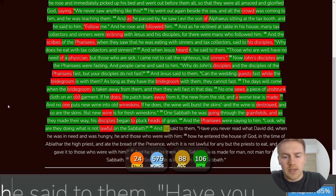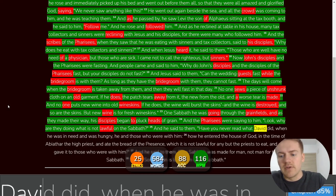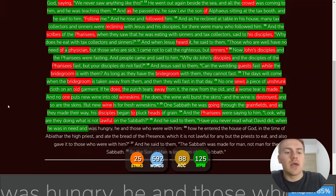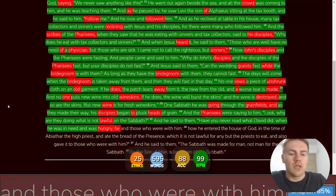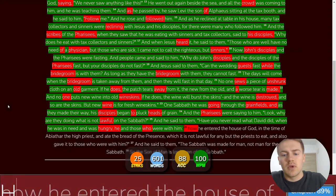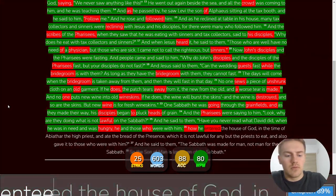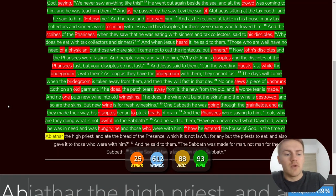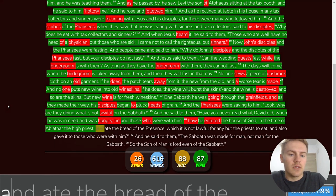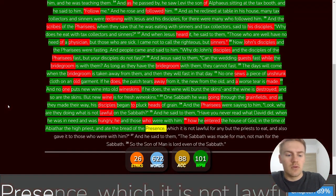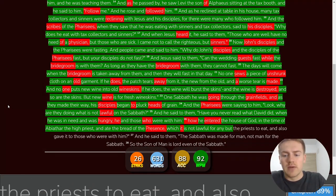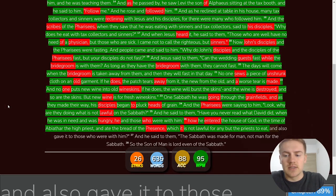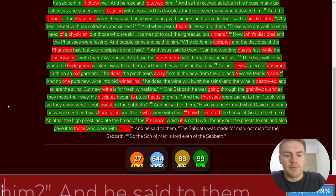And he said to them, Have you never read what David did when he was in need and was hungry? He and those who were with him, how he entered the house of God in the time of Abiathar, the high priest, and ate the bread of the presence, which it is not lawful for any, but the priests to eat, and also gave it to those who were with him.